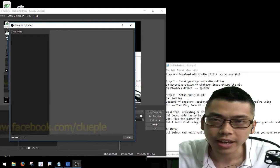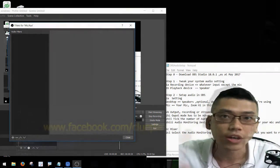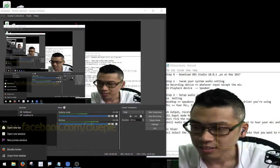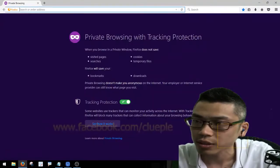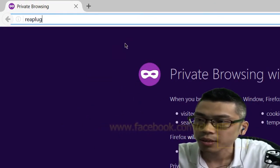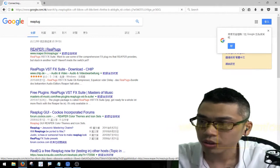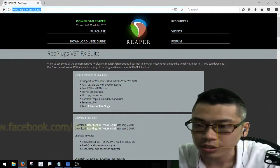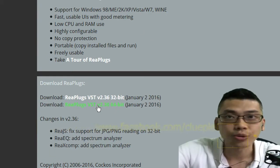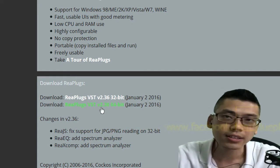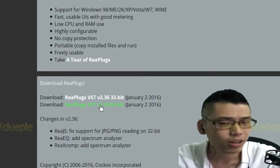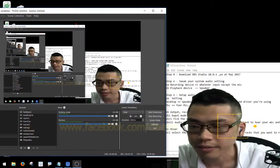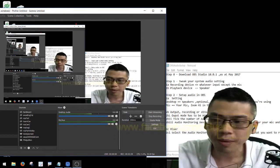Now I'm going to show you how to add real-time effects to remove noise and also change my voice. There's a free VST plugin called ReaPlugs. Just Google 'ReaPlugs Reaper', go to the Reaper official website, and download the version that fits your system. Since I'm using 64-bit OBS, I download that version. After you install the plugin, go back to OBS Studio.